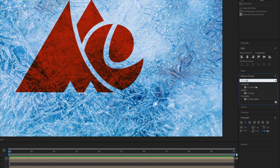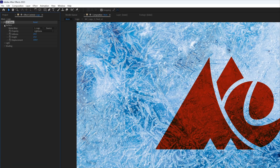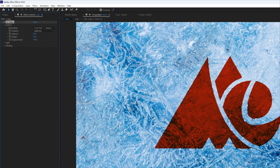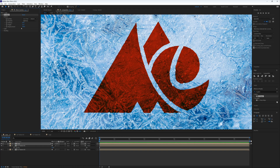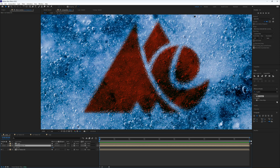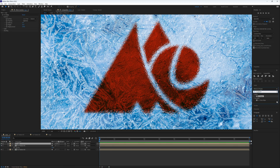In the effects panel, search for CC Glass and bring it onto your logo composition. Under Surface, for the bump map select ice texture two. I'll zoom in so we can see what's happening. Drop the softness down to 1, leave the height at 25, and bring the displacement up to about 150. As you can see, that creates a glassy displacement replicating ice — the bubbles in the texture are where we get that effect.